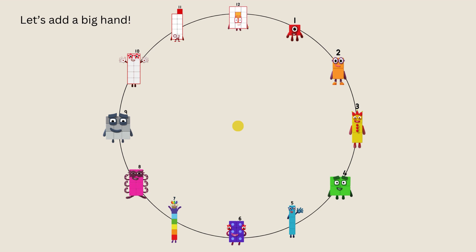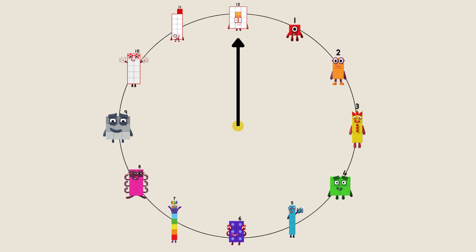Let's add a big hand. Let's add a little hand.